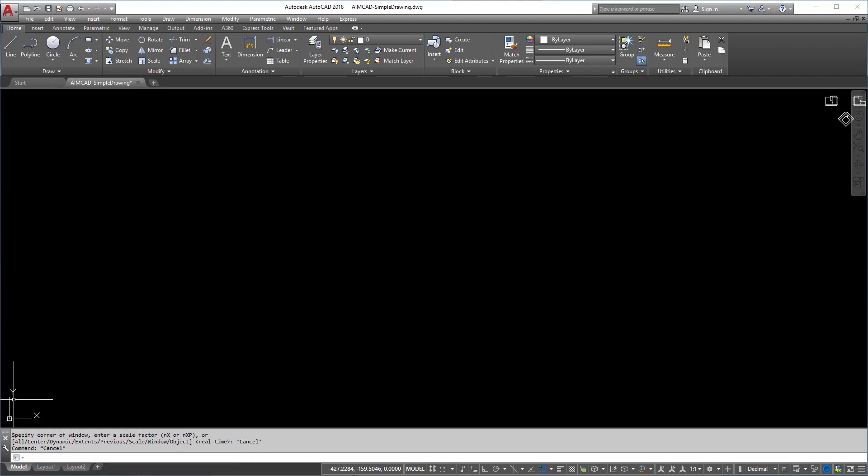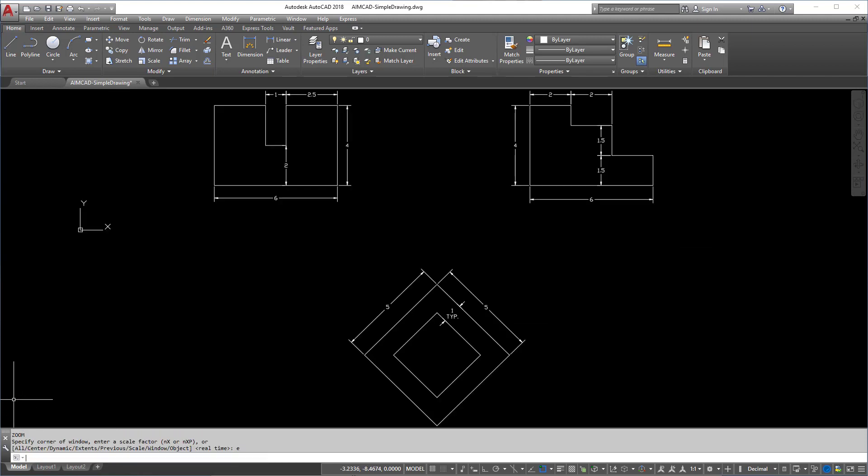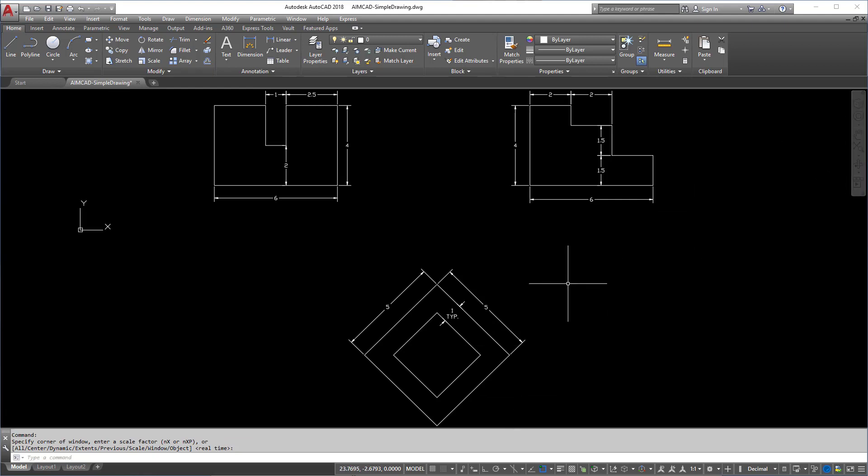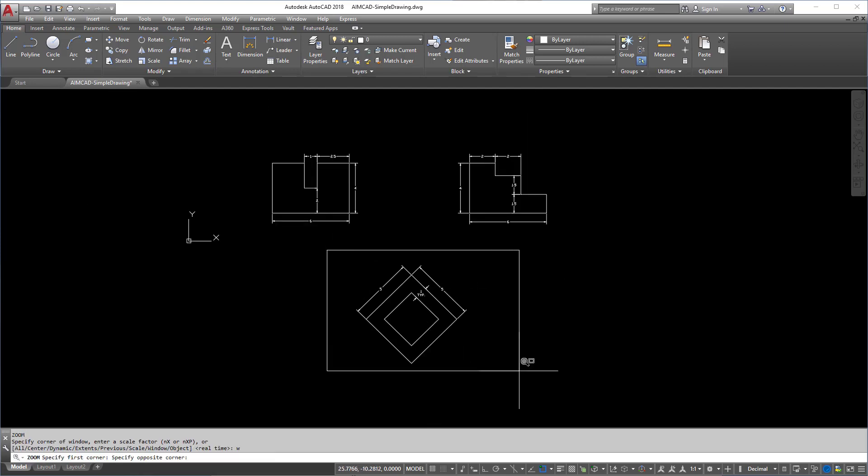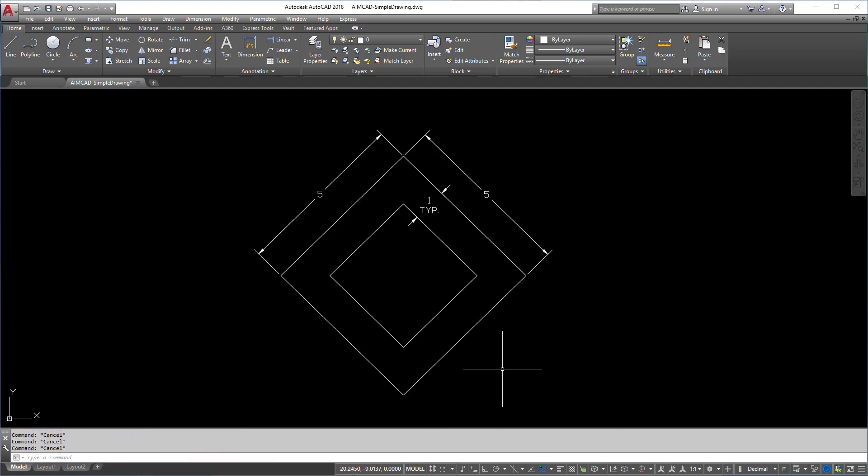Then Z, Enter, E, Enter. So right now I can type in the command Z, Enter, E, Enter, which does Zoom Extents as well. That does the exact same thing as clicking Zoom Extents. If you wanted to Zoom Window, you type Z, Enter, W, Enter, and you can Zoom Window as well.